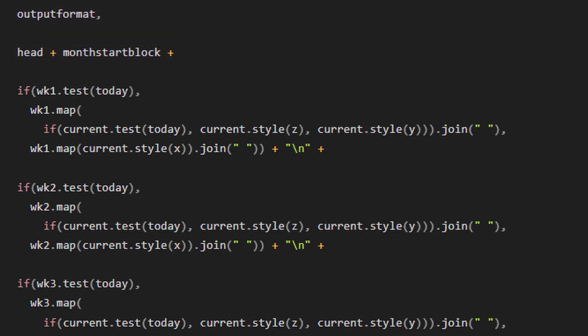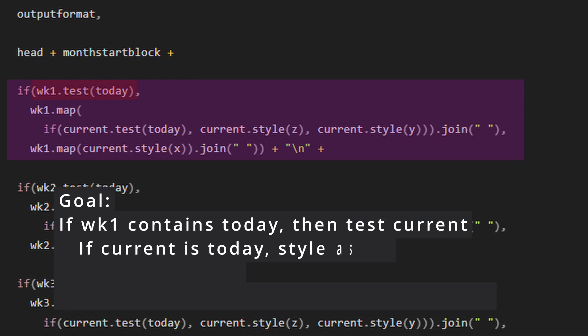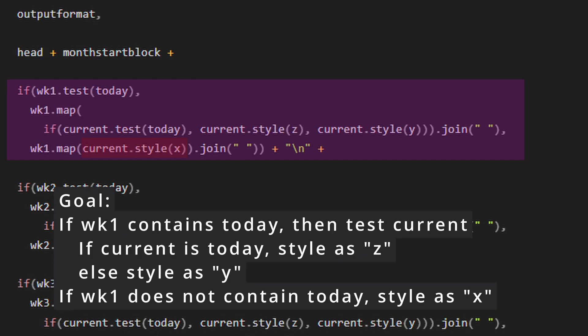And then comes this nested if statement. So our goal is if week one contains today, then we're going to test the current value. If that current value is today, then we're going to style it Z, which is our today styling. And if not, we're going to style it as Y, which is our week style. If the current week does not contain today, we're going to style it as X, which is our day style.